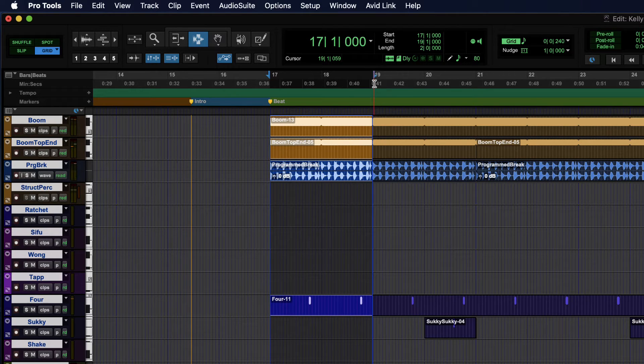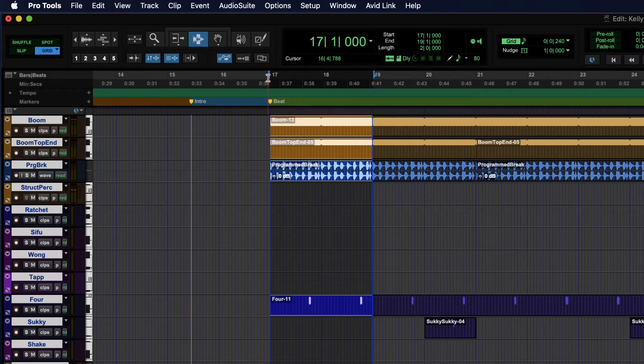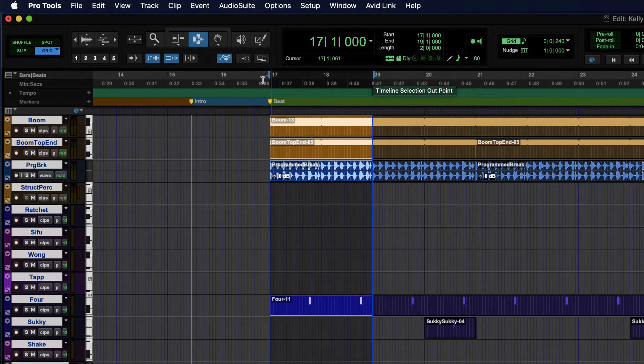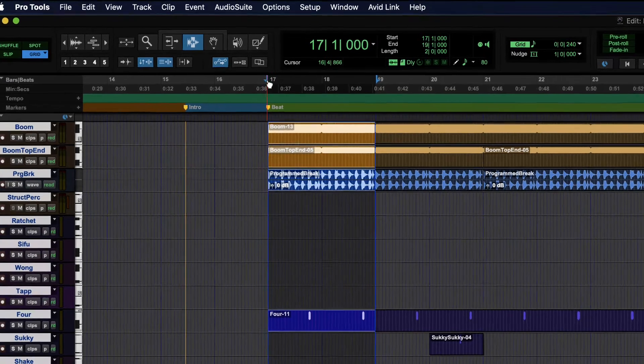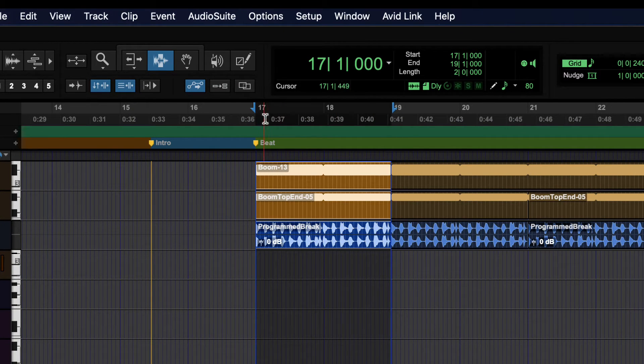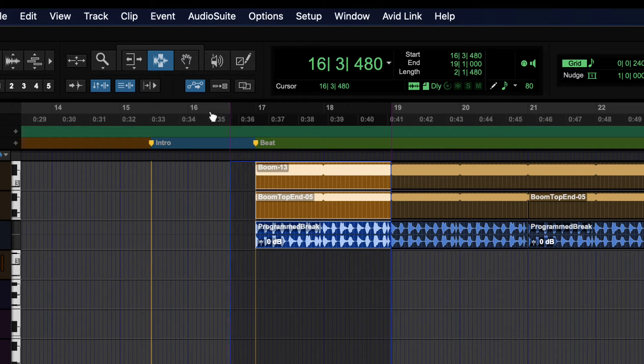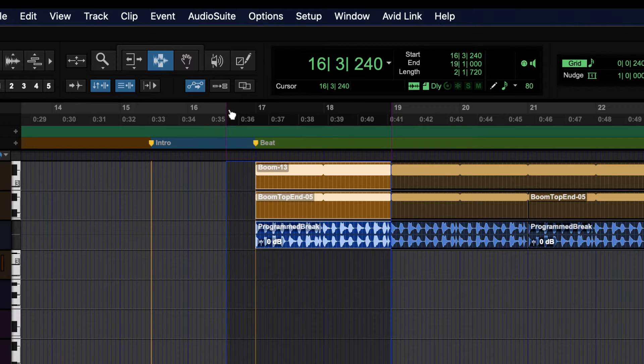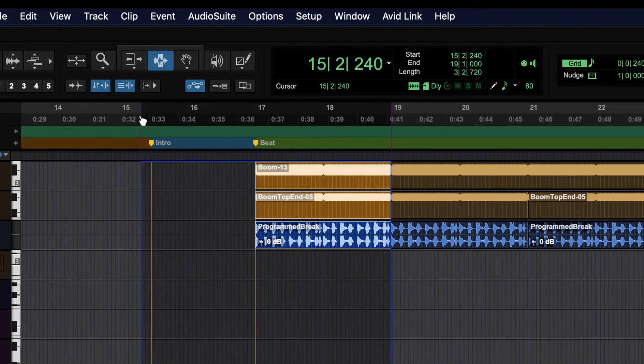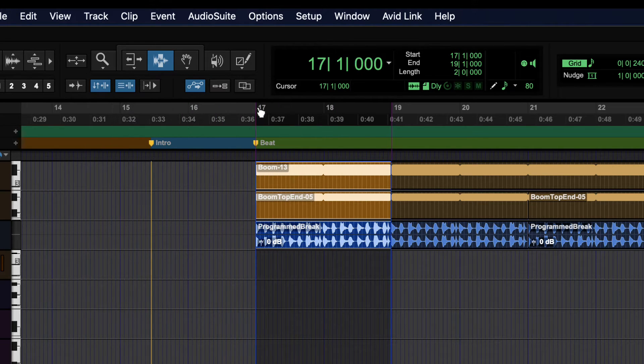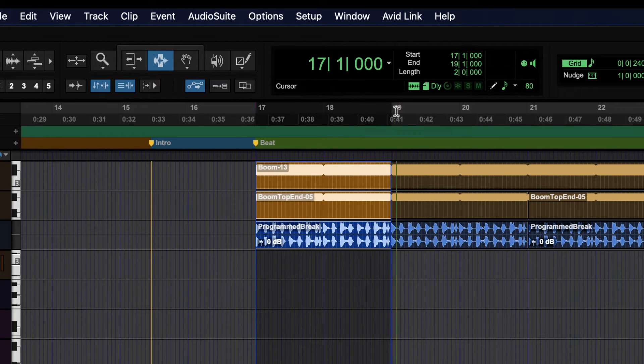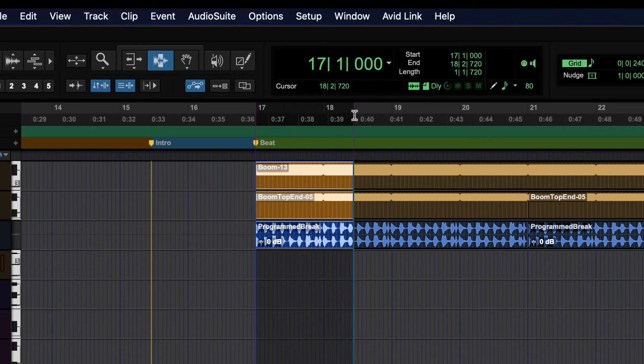So it plays exactly my selection from this point to this point. Now we can adjust those points in a couple of different ways. One is by clicking and dragging either of the arrows, so either of the in arrow or the out arrow. The main counter is actually displaying the end point for my timeline selection. And I can also click and drag the out point.